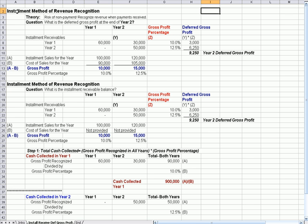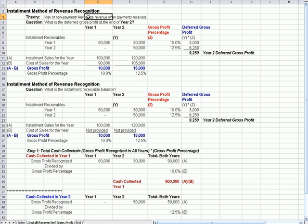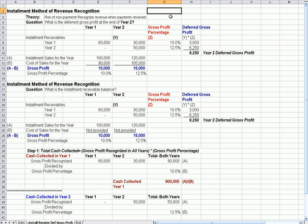On the installment method of revenue recognition, let's talk about the theory behind it. The theory is that there may be a risk of non-payment of a bad debt. So you want to recognize the receivable as payments are received, which is the most conservative way to recognize the revenue — when you actually get cash in the door.